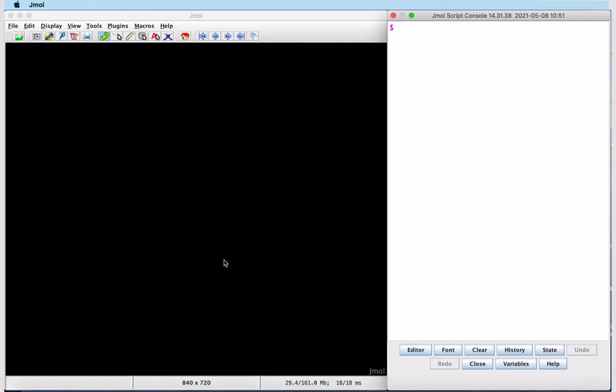Here we have a JMol interface with a structure viewer on the left and the JMol console where typed line commands are entered on the right.